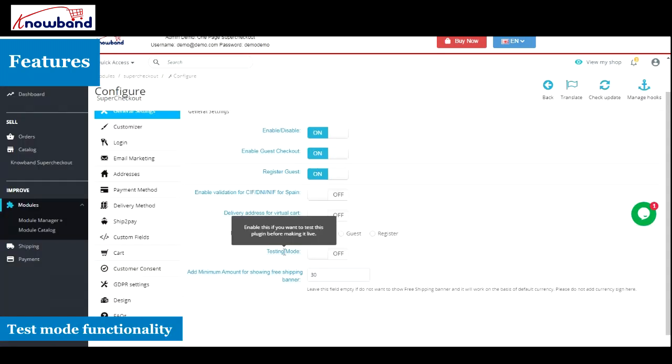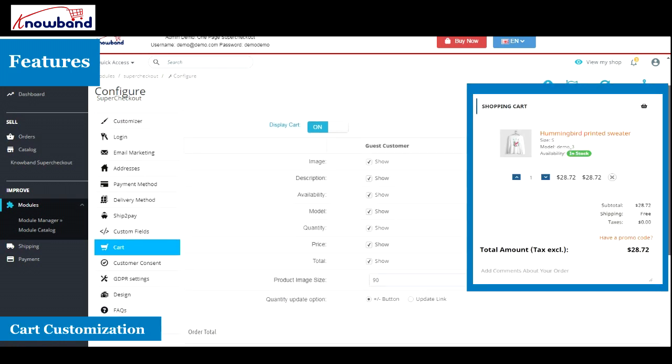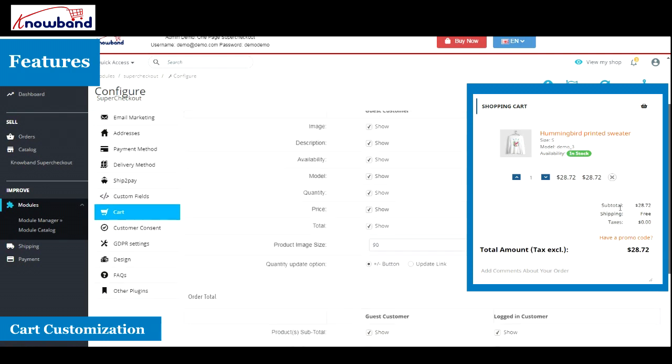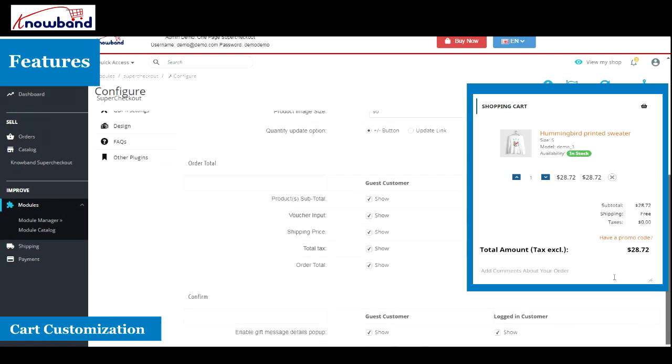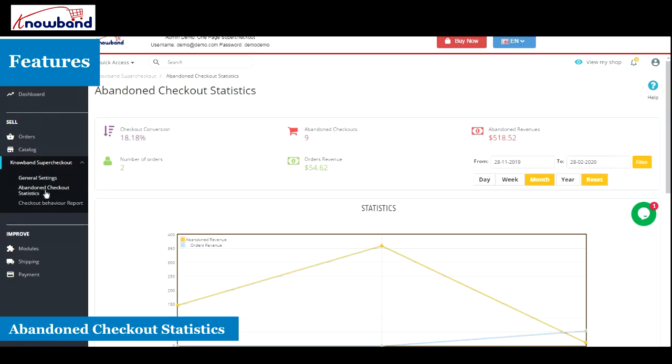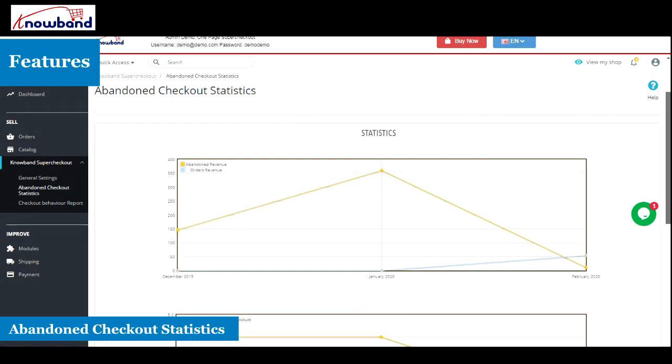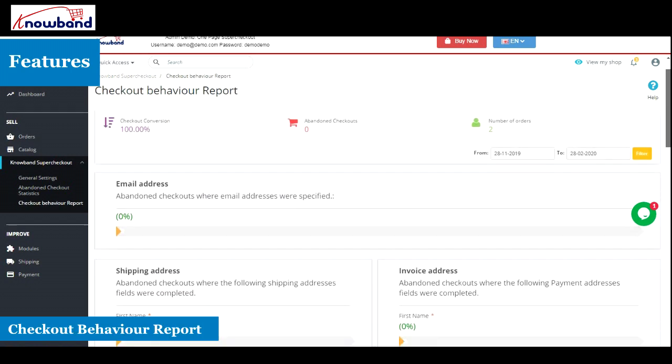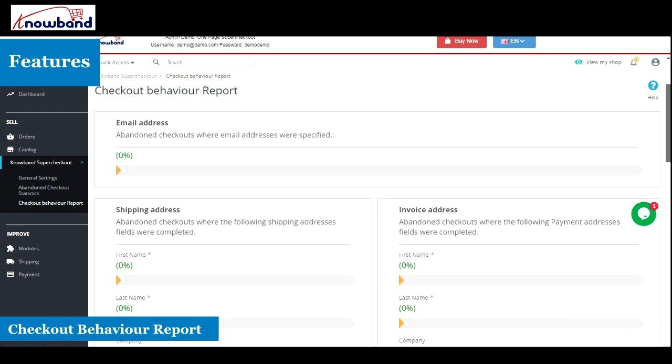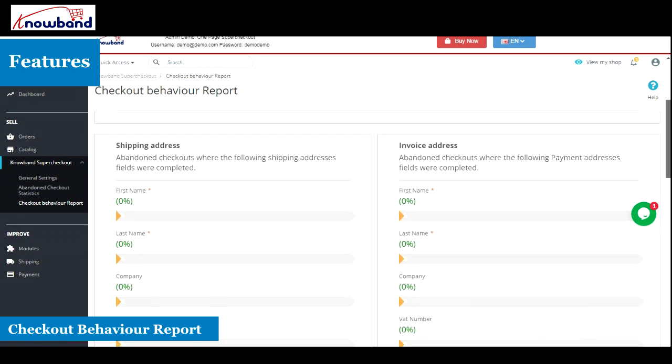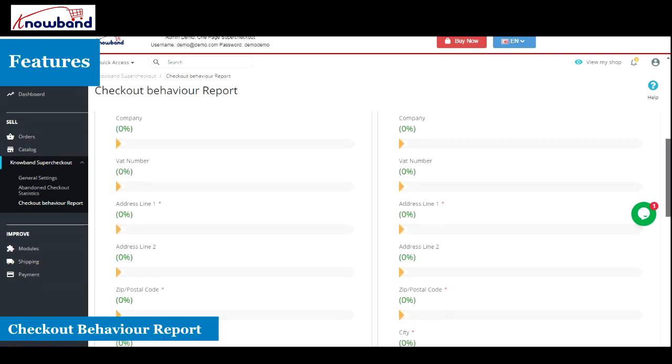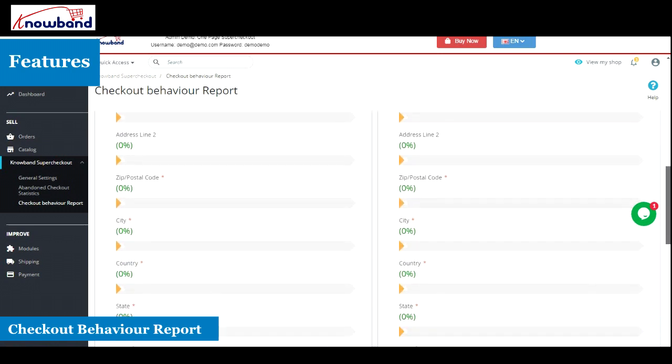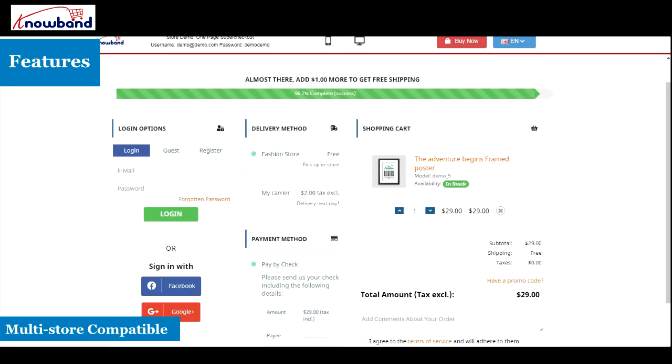Test mode functionality to check the functionality of the module before making it live, cart customization to customize the cart fields, abandon checkout statistics that displays how many checkout abandonments have occurred, checkout behavior report that displays which checkout fields are forcing users to abandon their checkout, GDPR compatibility. It is a multi-store compatible module and also provides multilingual support.